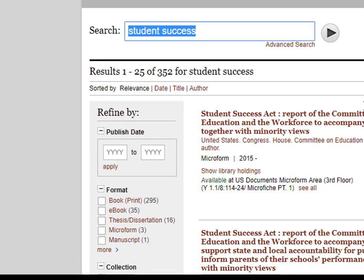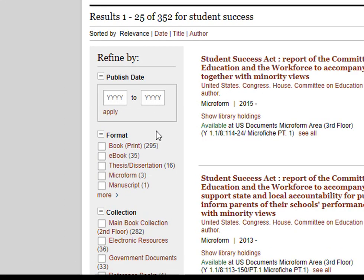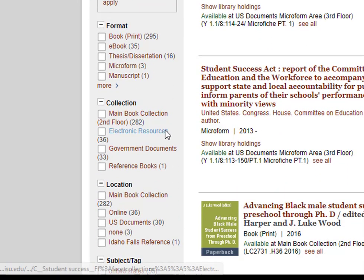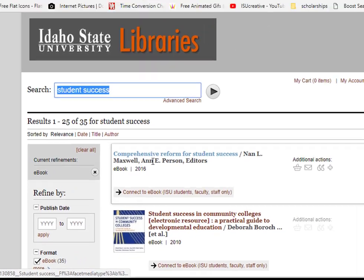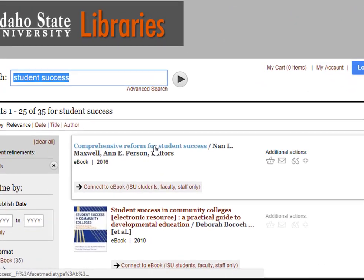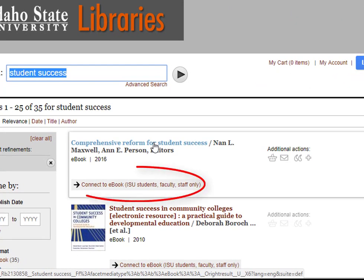On the left, notice that you can limit by format, collection, location, subject tag, language, and even more. If you find an e-book that you like, you can just click where it says Connect to e-book and it will take you directly to the e-book.